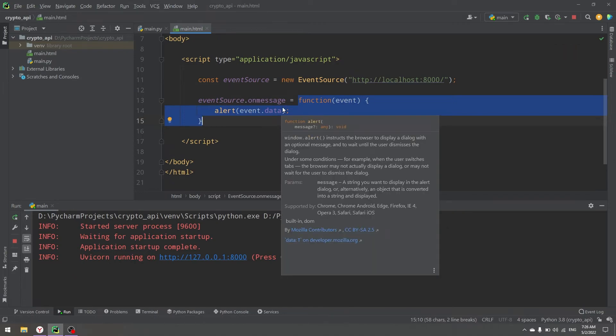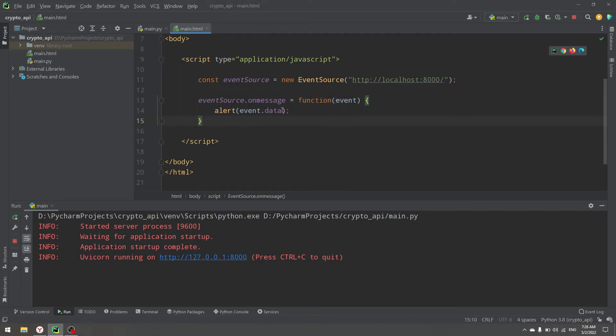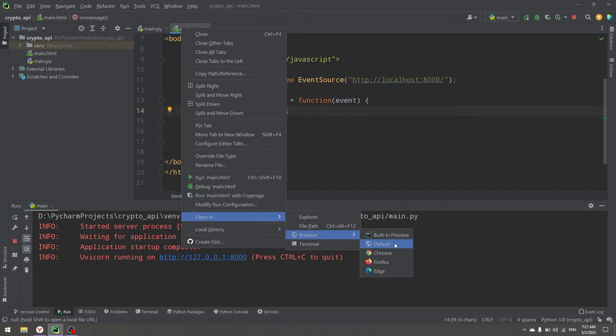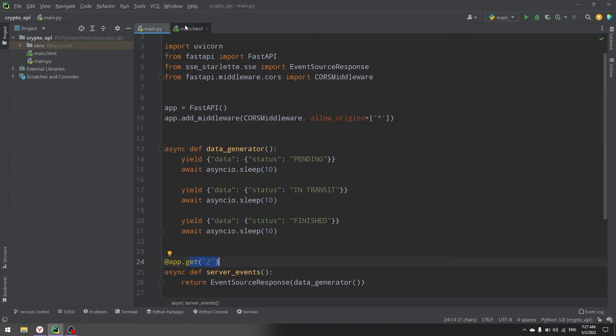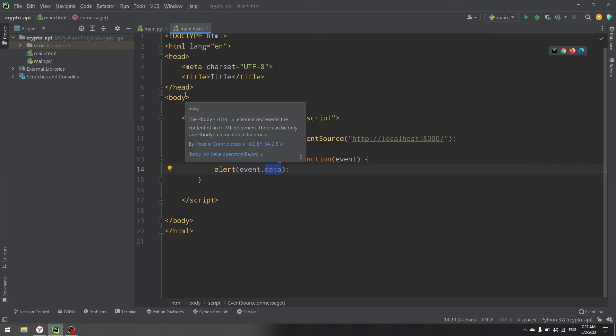The event has properties like origin, but data is the most important for us right now — it's the data sent from the server. Now we just run our application. As you can see, status is pending, then after closing the alert we wait 10 seconds to get the status changed to in transit. We do not make any requests from the client — the server sends the data to our application. And status is now finished. With this technology, we can easily receive events from the server without any polling or exhausting requests.